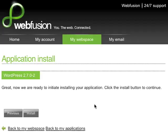That's it. With WebFusion's one-click feature, it's unbelievably easy to install applications like WordPress literally with the click of a button.